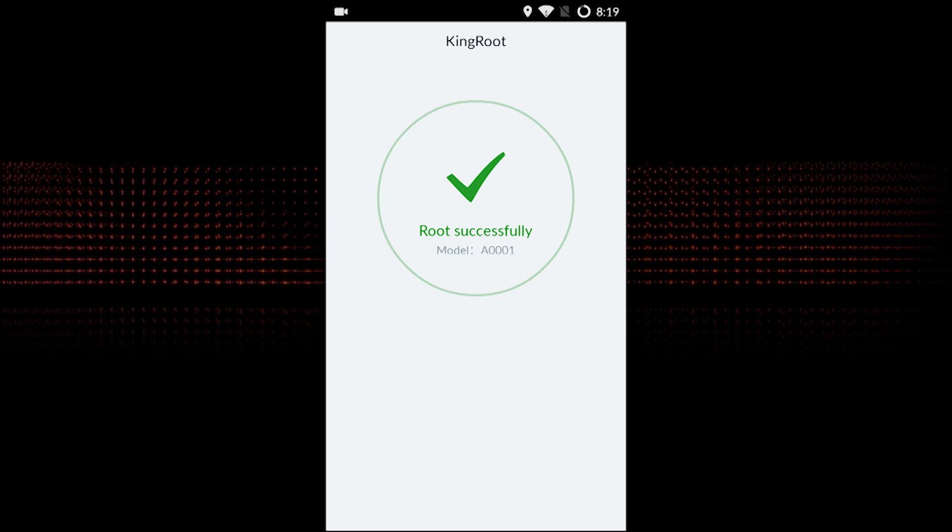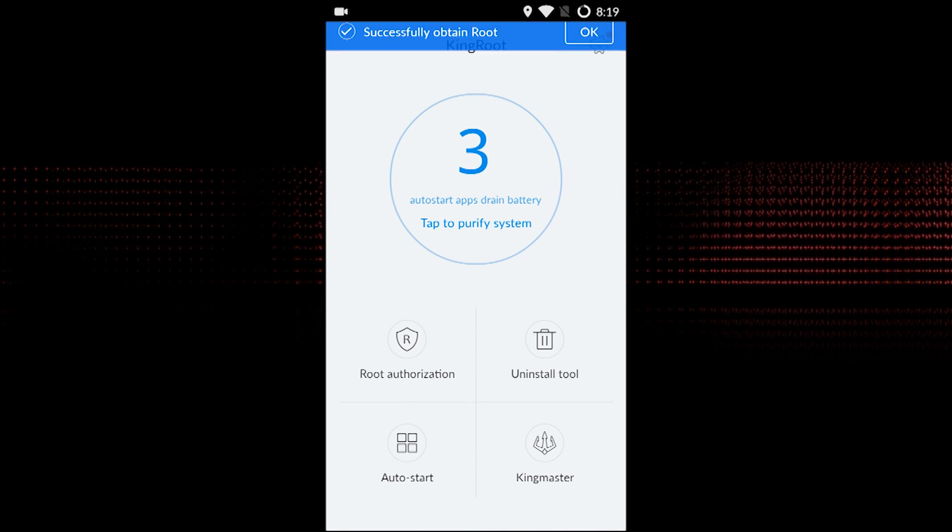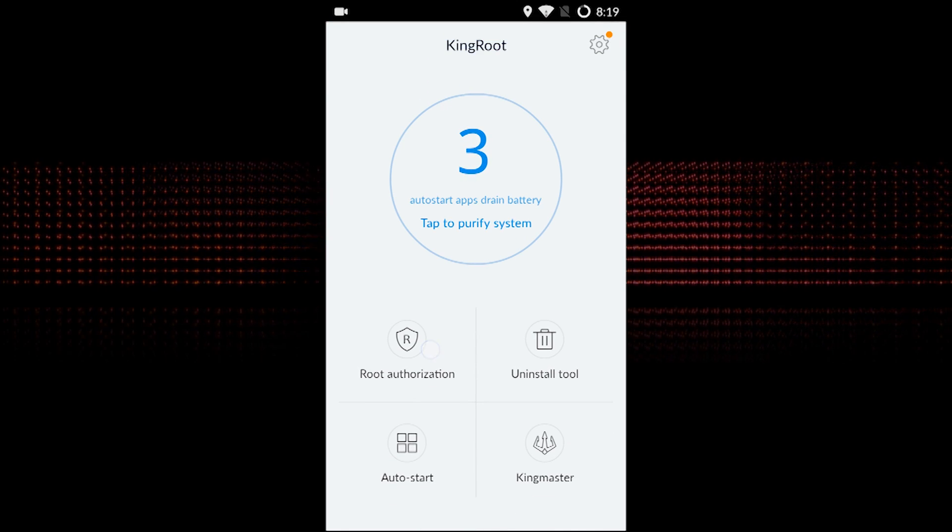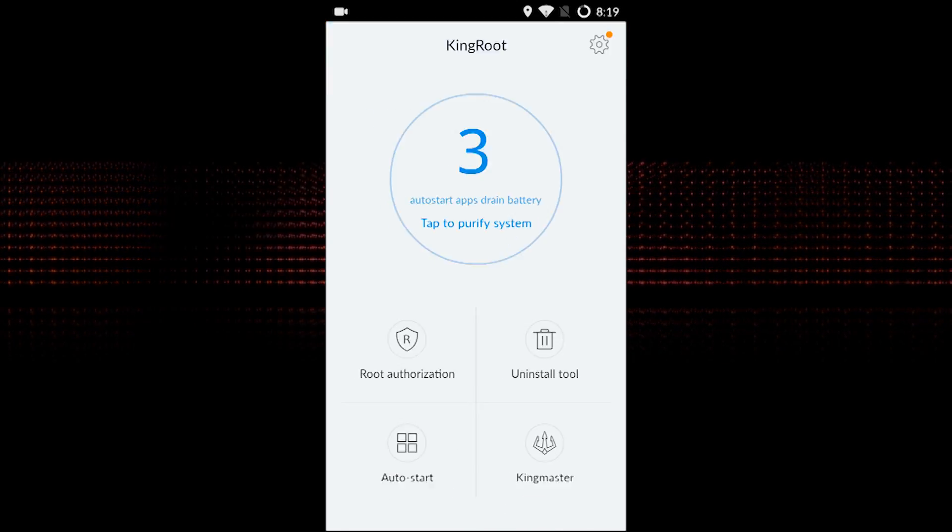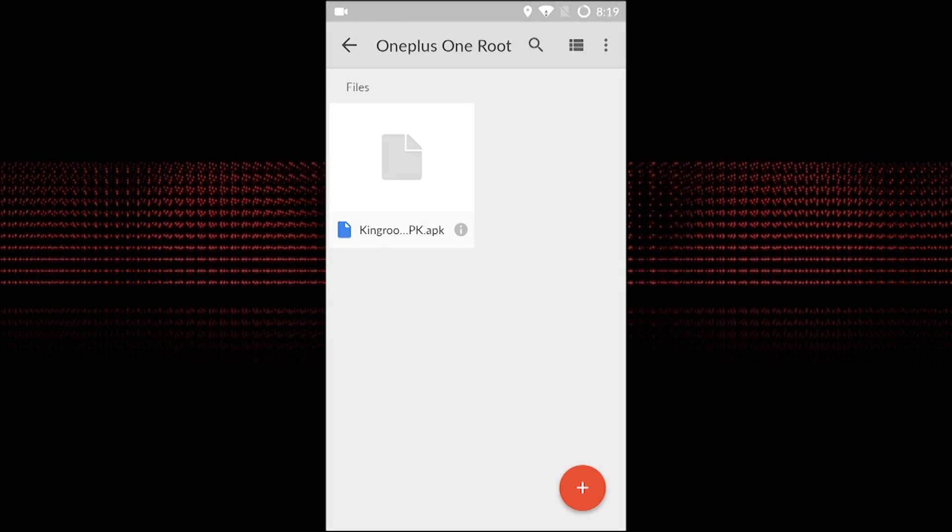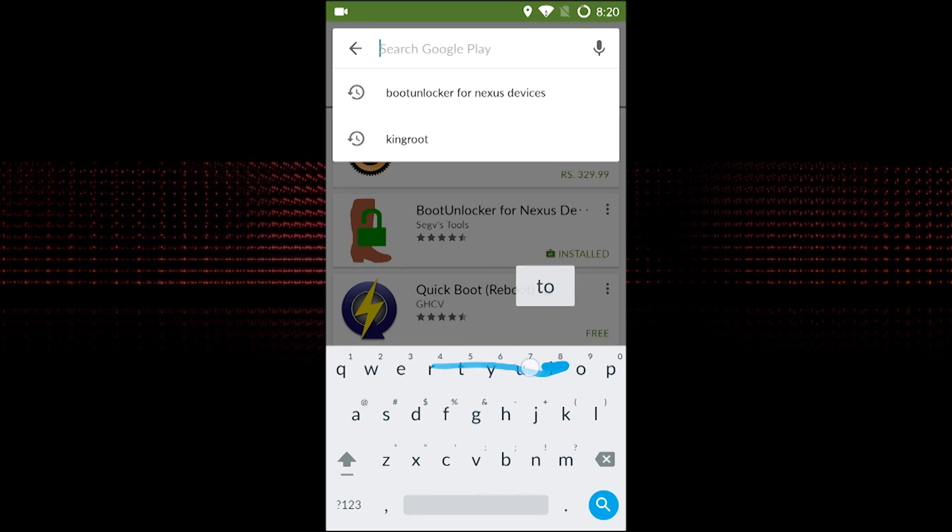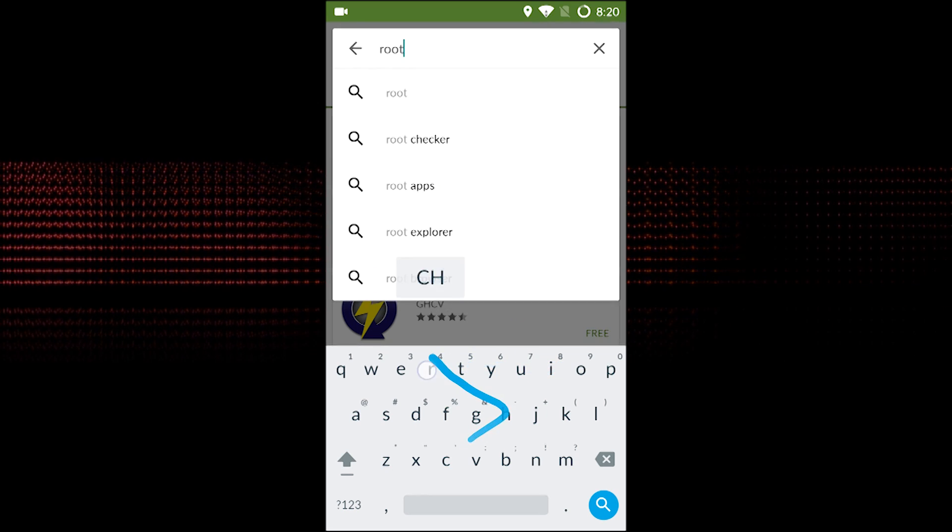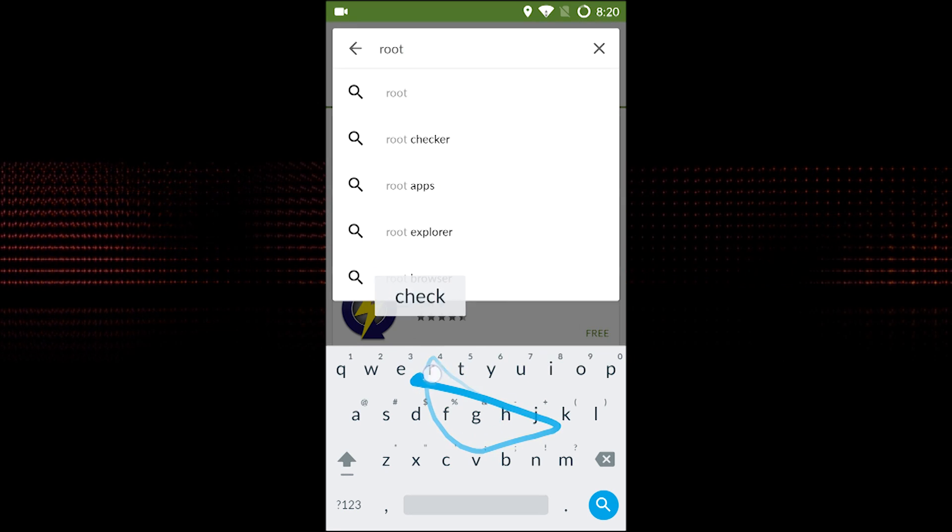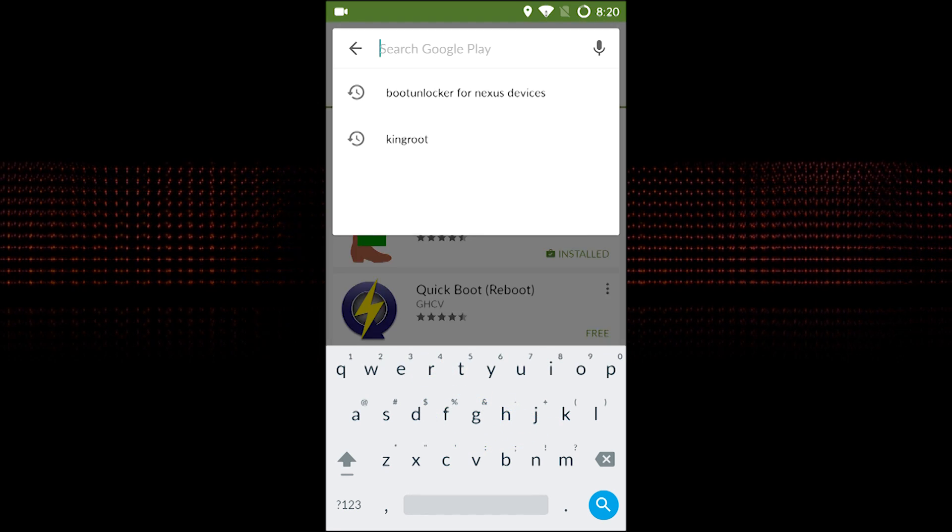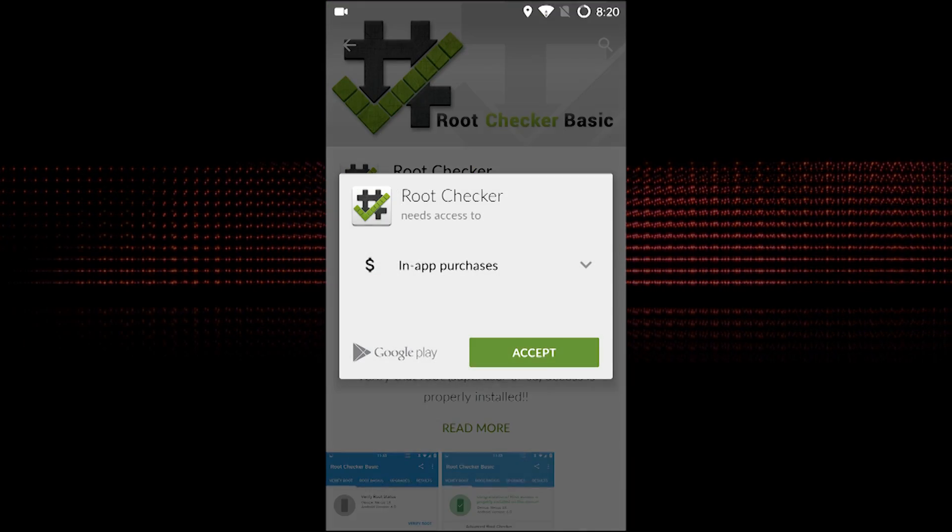When the process is completed, it will show you that your phone is rooted successfully. To verify the same, you can install an app from Play Store called Root Checker. It will show you the root status of your phone.